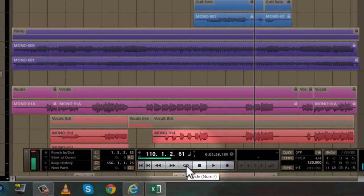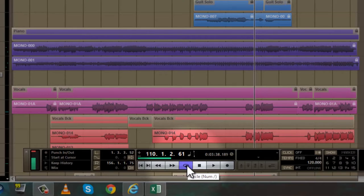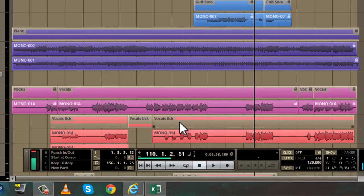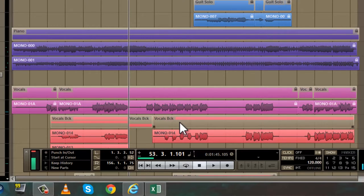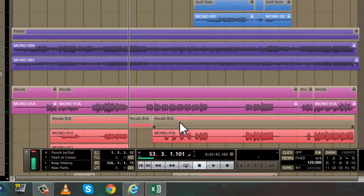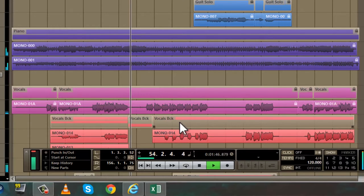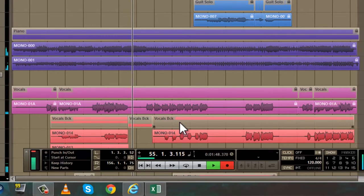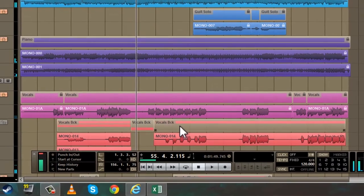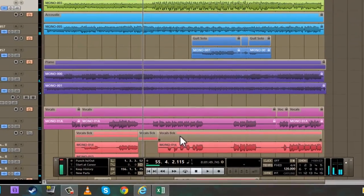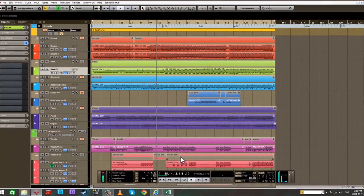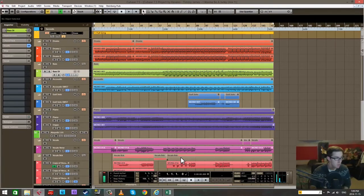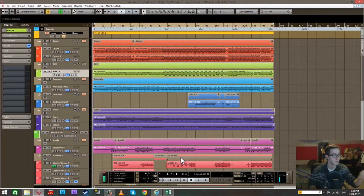The numpad zero button is the stop button. The numpad enter button is play. The numpad star button is record. The numpad period is bring it back to zero, the very beginning of the project. Those are the main transport functions.